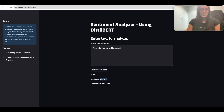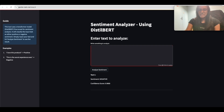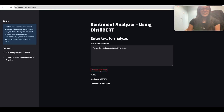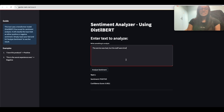It gives negative sentiment with a score of 0.98. We can also test a mixed sentiment: 'The service was bad, but the staff were kind.' It gives a positive sentiment for this text. You can fine-tune this DistilBERT model with your own dataset and test it using this application, but that's not the objective of this tutorial. The main goal is to showcase how easily you can test LLM-based prototype applications using Google Colab's free GPU.